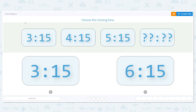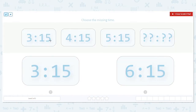Our first question says choose the missing time. We have 3:15, 4:15, 5:15, and then we have our missing number. When we want to find that missing time, we've got to look for patterns — anything that will help us as a clue to figure out what we're missing.